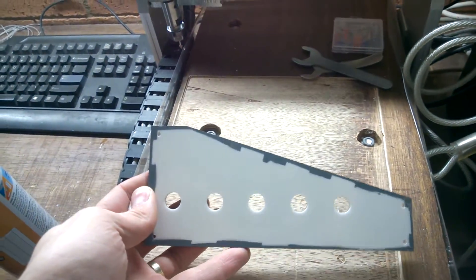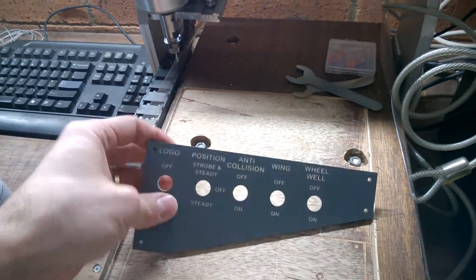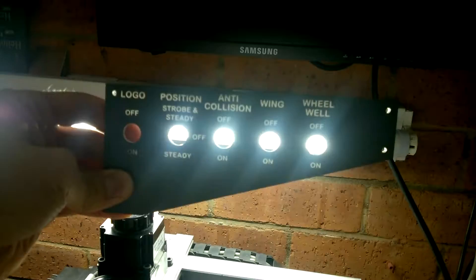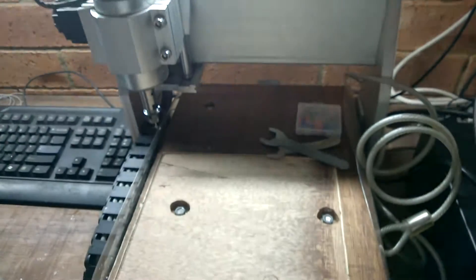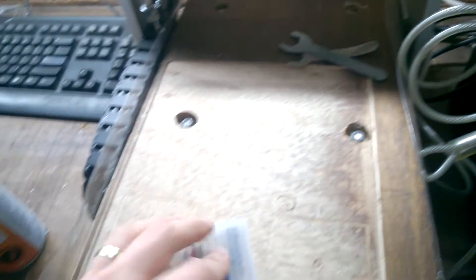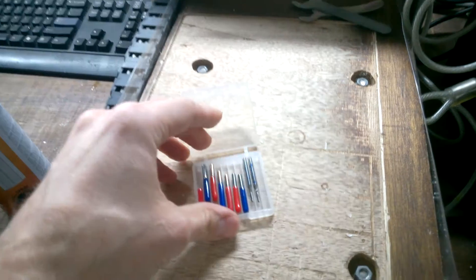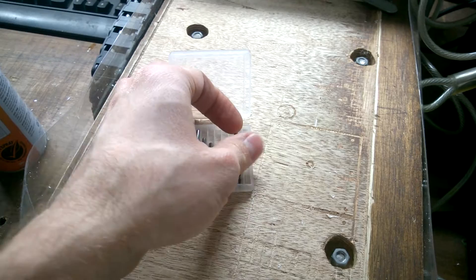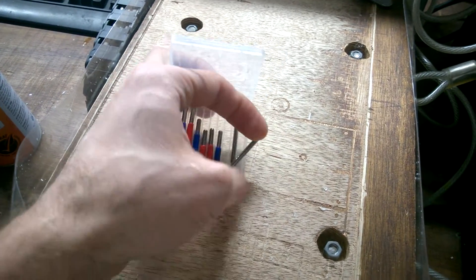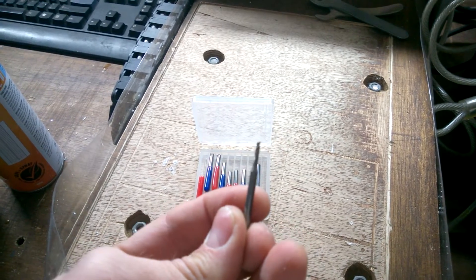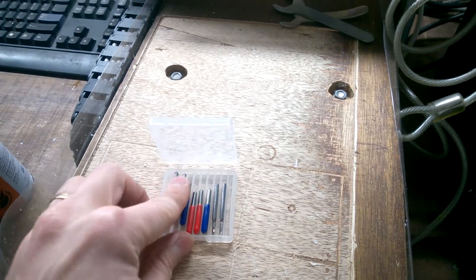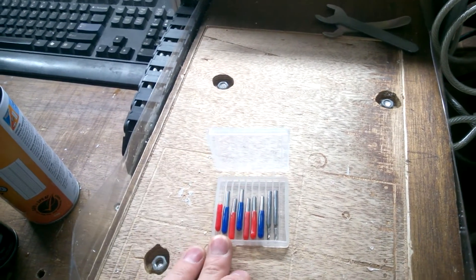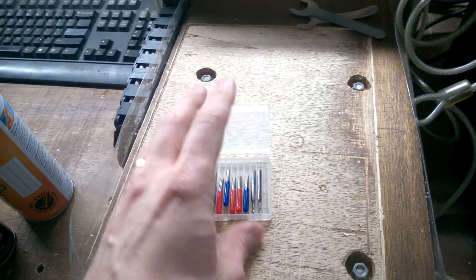Just a note on the tools I use. Mainly I use a 2 millimeter single flute end mill like this one. It is used for cutting, and I use a number of engraving bits ranging from 0.1 millimeter up to 0.5 millimeters.